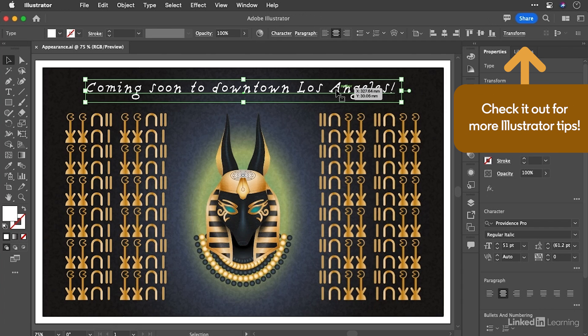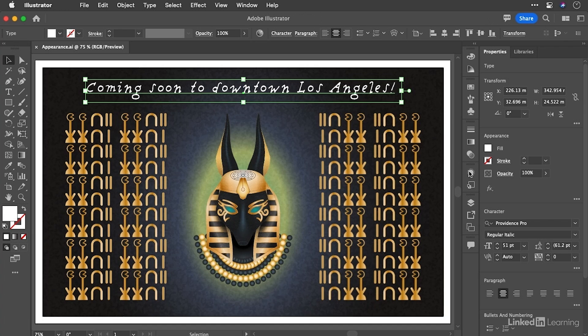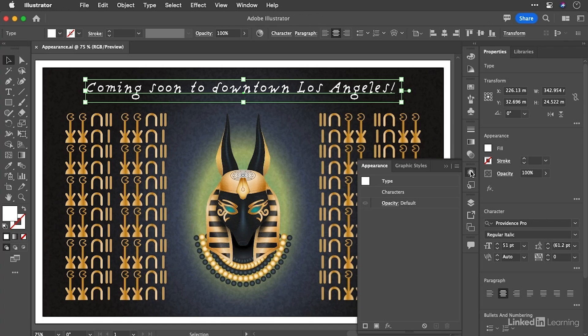To my mind, it's one panel. It's this one, the appearance panel.